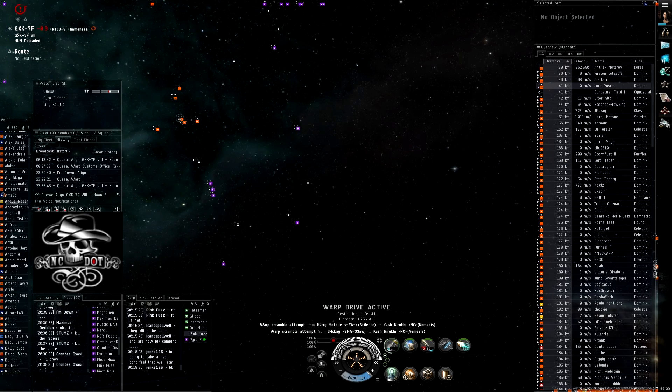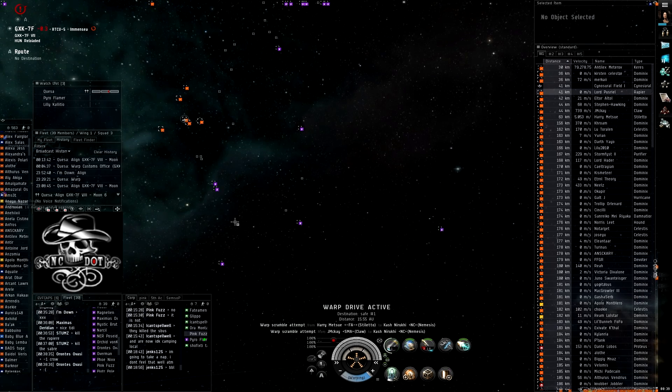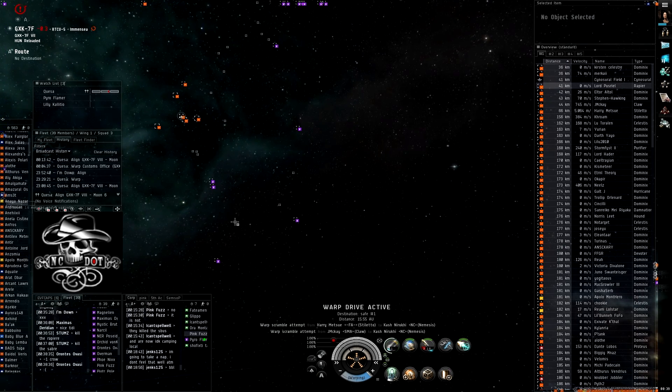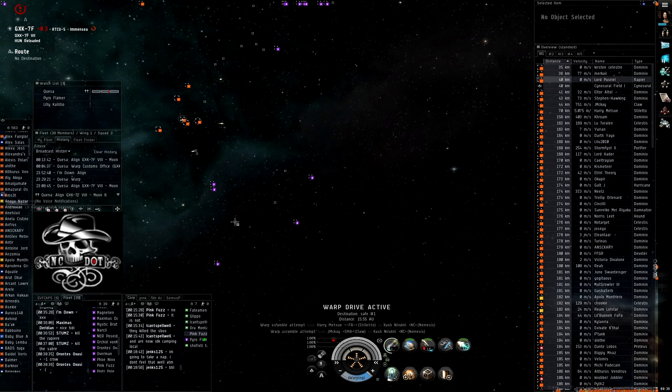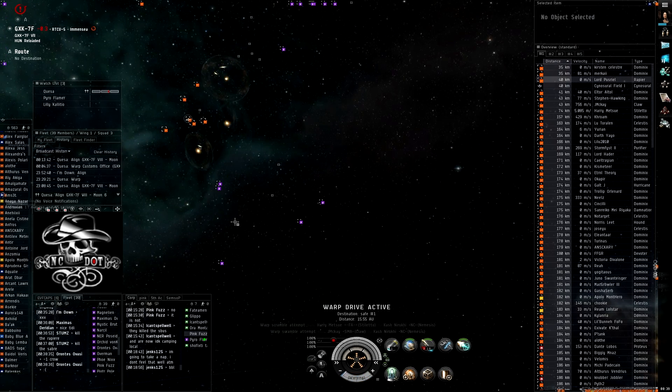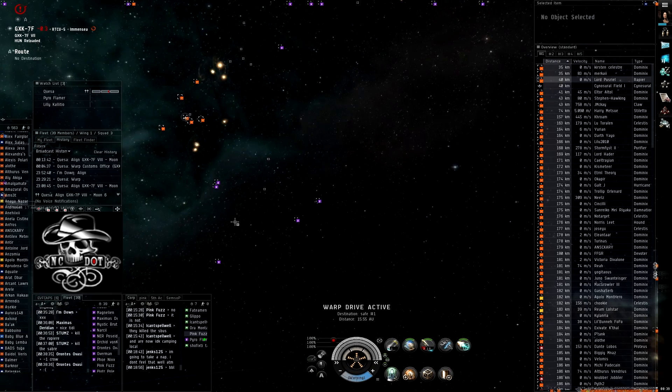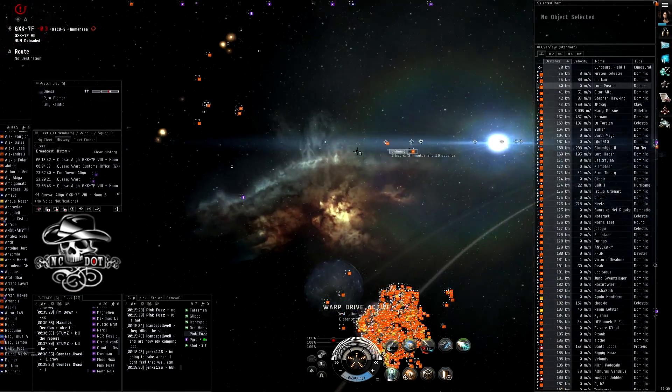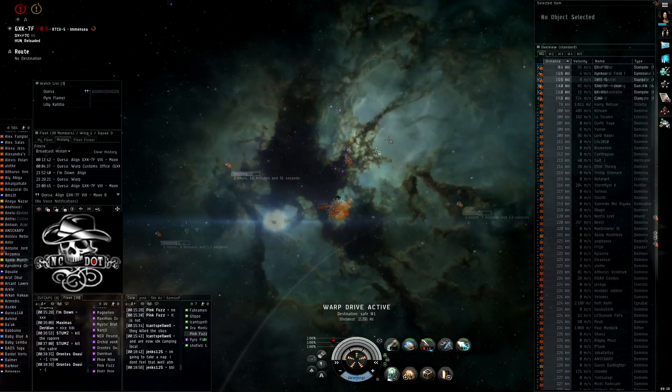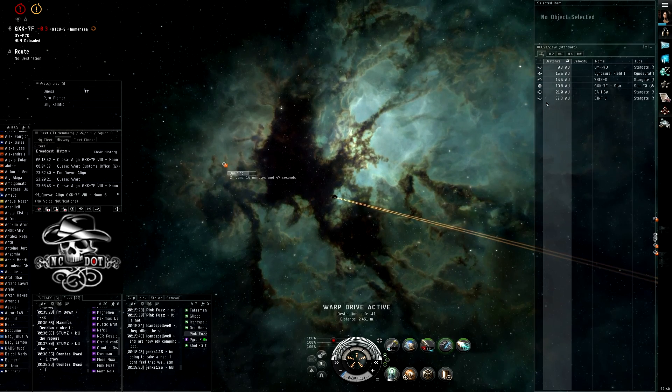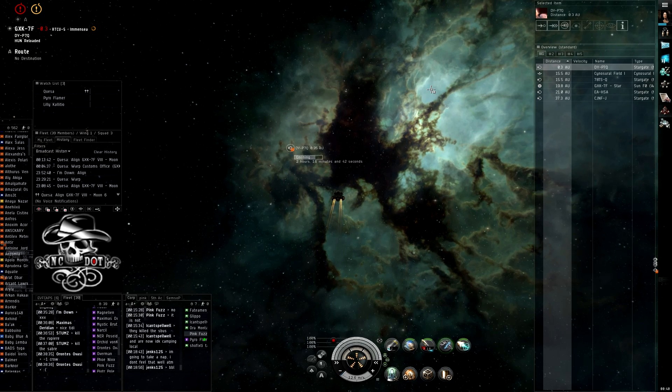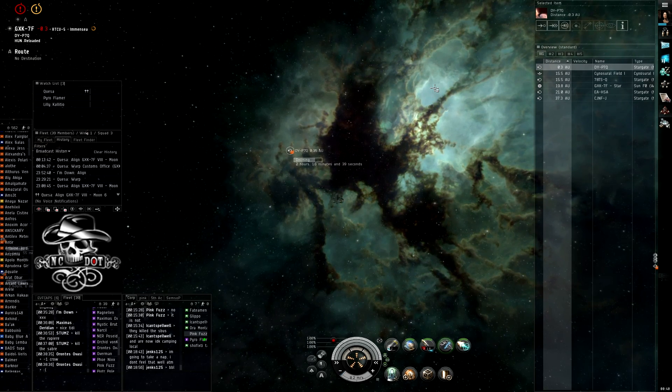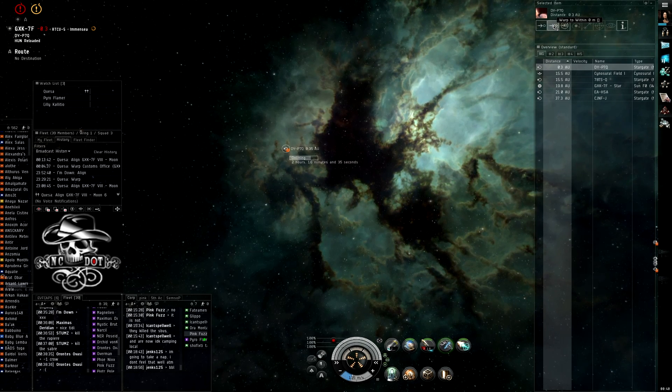What about the Guardian? The Guardian is on the DY gate at 0. He's tackled. He may be jumping through. Just holding or dying. Okay, guys, warp to the DY at 0. Warp to DY at 0. Go, go, go. Fucking tie-dye.